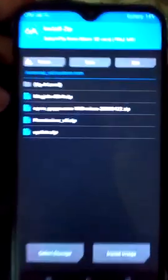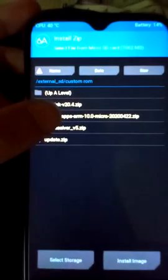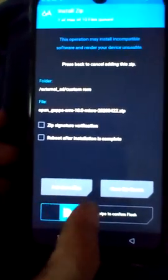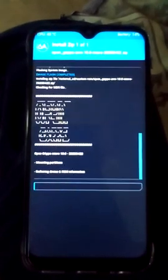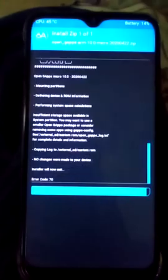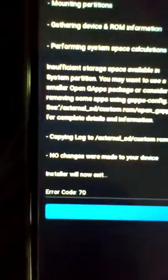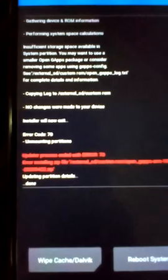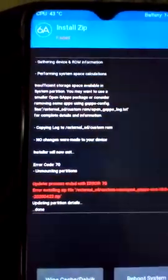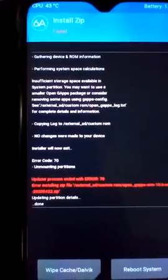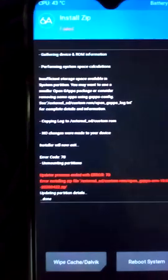Now click Install and install OpenGApps ARM 10.0 micro zip. Click Swipe to Confirm Flash. You can see an error: error 70 — update process ended with error 70 installing zip from external SD card. If you install GApps in HavokOS and get this error, we have to solve it. Press Back.